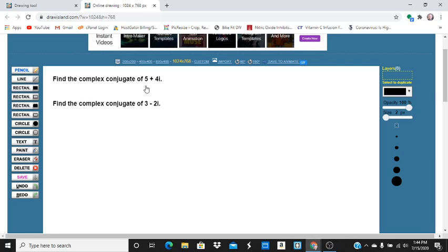Okay, so we'll start with 5 plus 4i. 1, 2, 3, 4, 5. We'll go up 1, 2, 3, 4. So 5 plus 4i is somewhere around here.